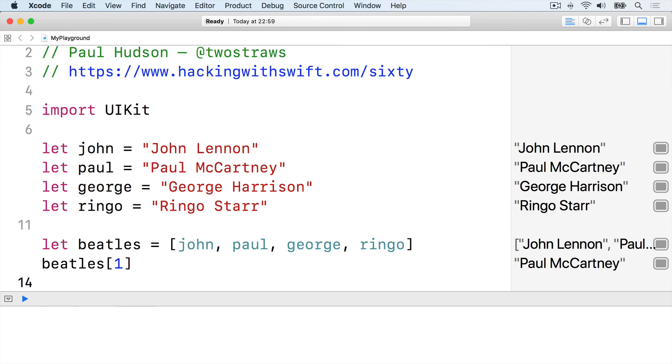Be careful. Swift crashes if you read an item that doesn't exist. For example, trying to read Beatles[9] is a bad idea.